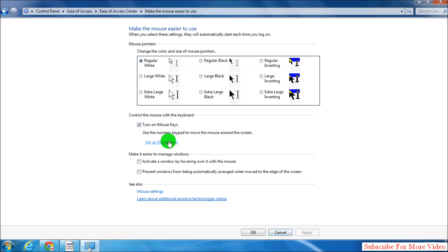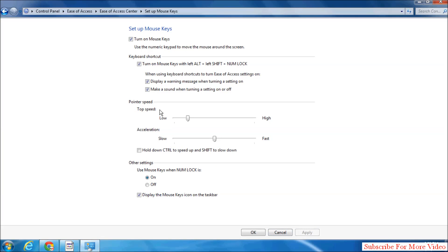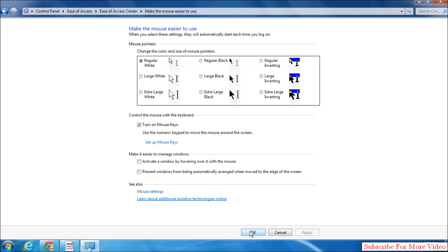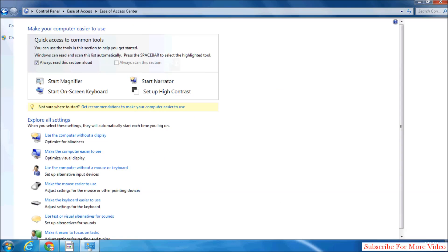Also you can set up mouse keys to pointer speed. You can make it high, lower, also acceleration. You can make it fast, slow, and then simply click on ok and click on ok.